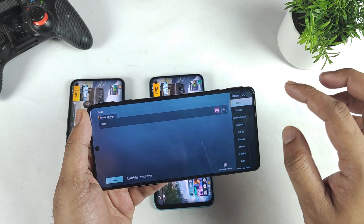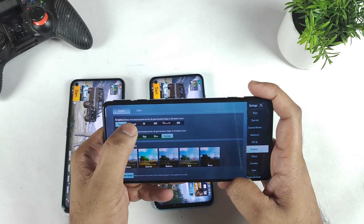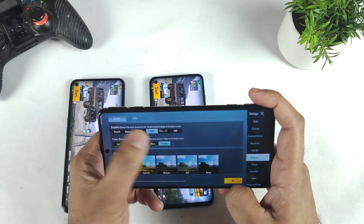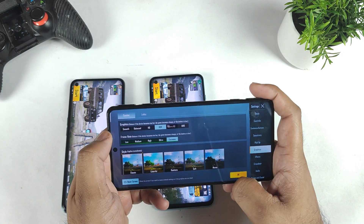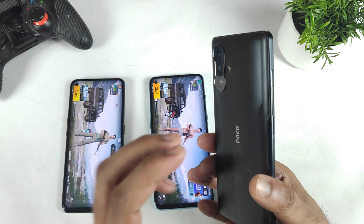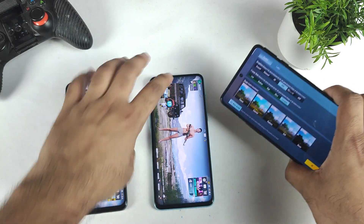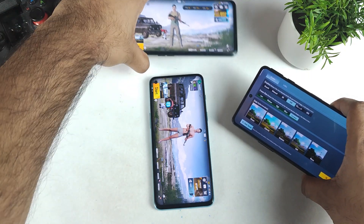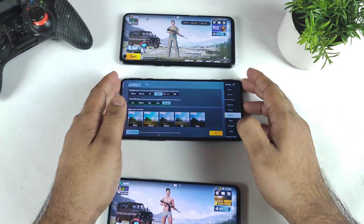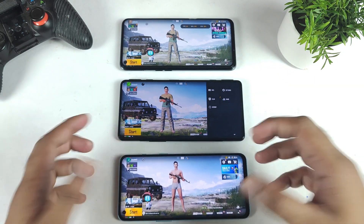Finally, let's see what's happening with the Poco F3 GT. The Poco F3 GT supports smooth and extreme, balanced and extreme, HDR and extreme, and Ultra HD and Ultra settings as well. So in terms of optimization ranking: first is the Realme X7 Max on top, second is the Poco F3 GT, and third is the OnePlus Nord 2.